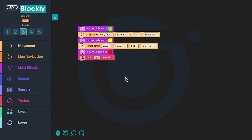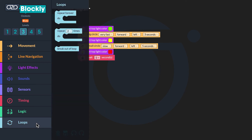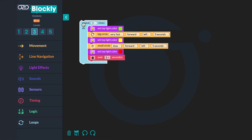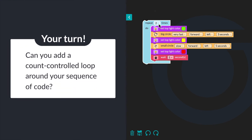Now look back at the code to fix the third and final bug. The bot needs to repeat the sequence three times. This error is a block missing completely from the sequence. Do you remember what a block is called that repeats a sequence? That's right — it's called a loop. You will need to go to loops in the block panel to add a count controlled loop around your sequence of code. The bot should complete the sequence three times.